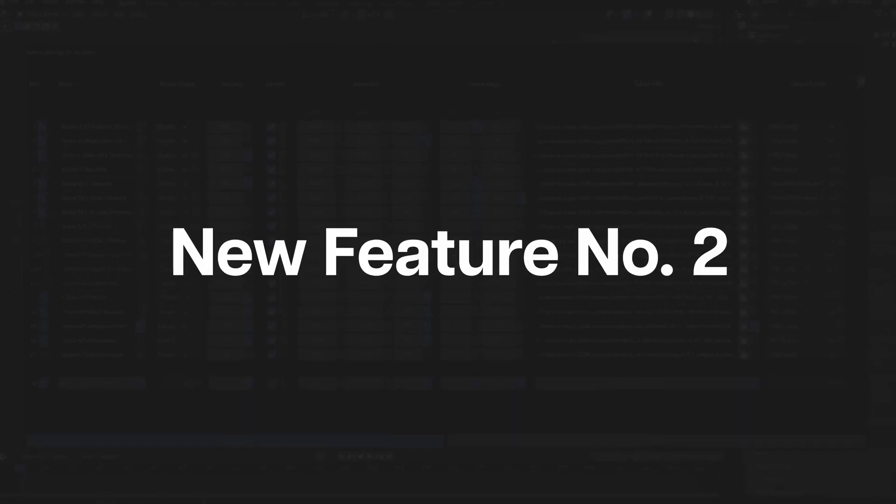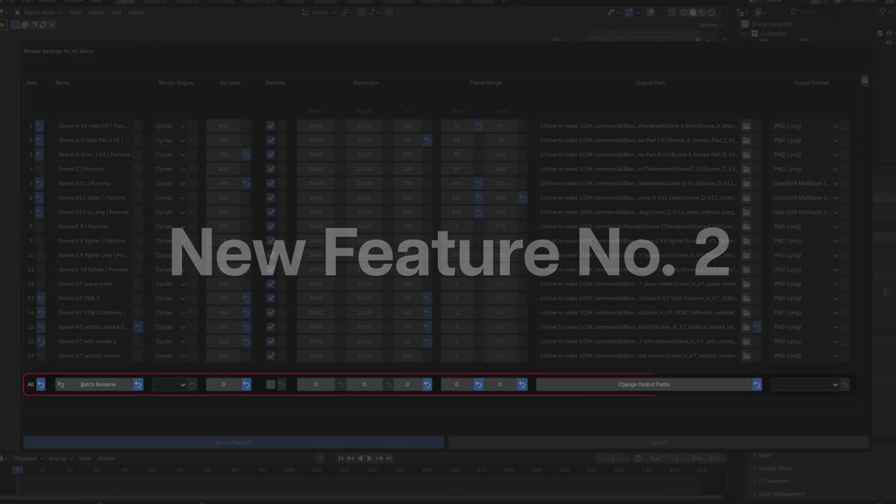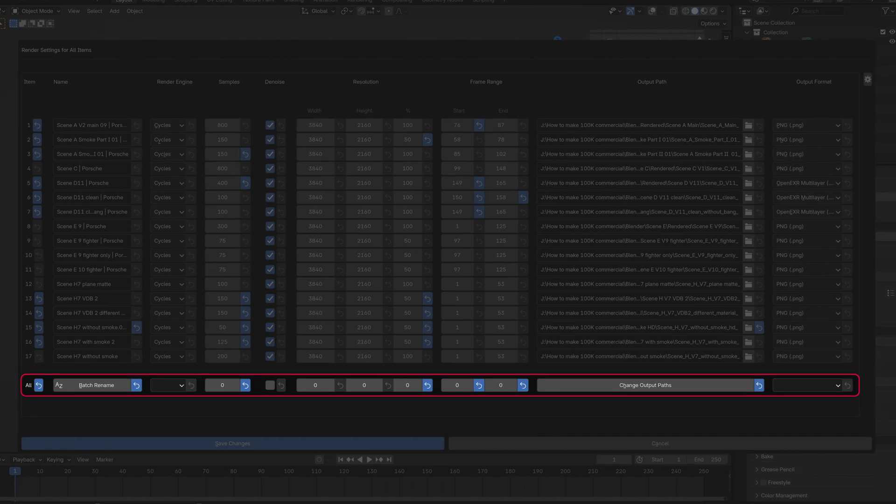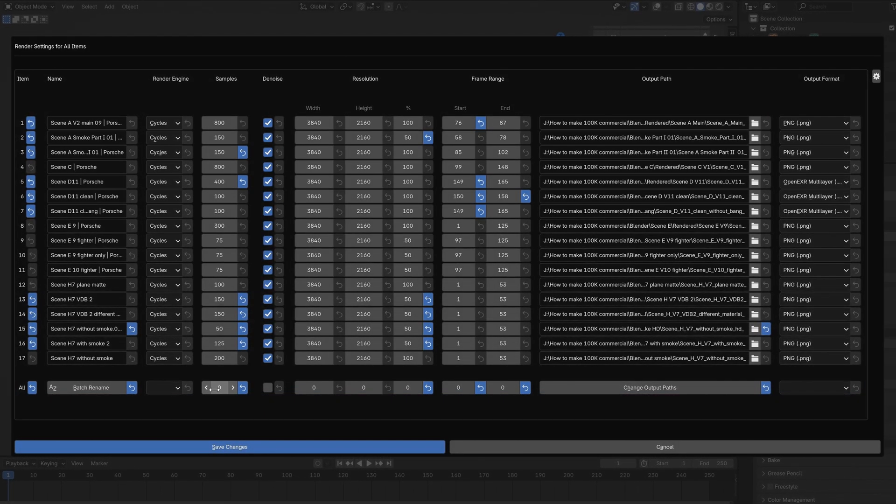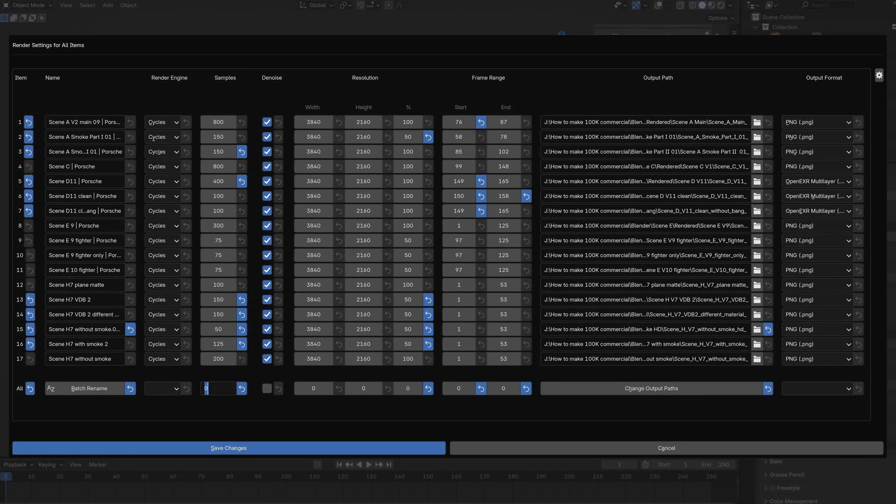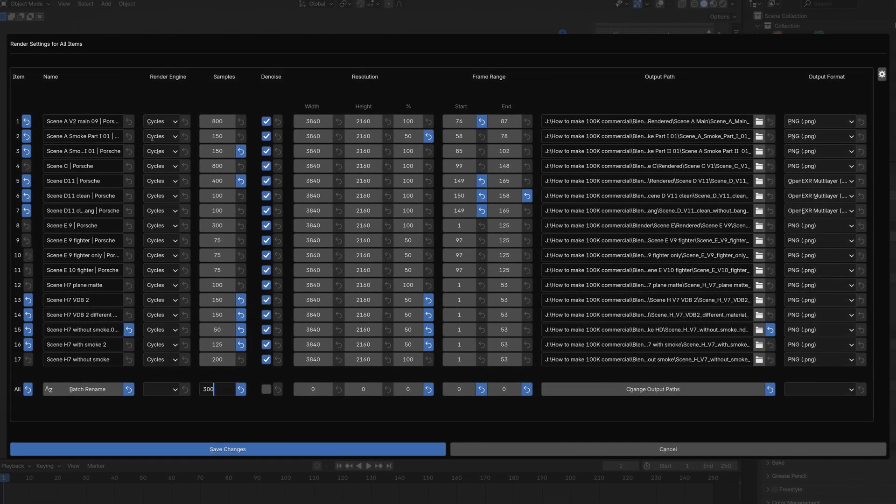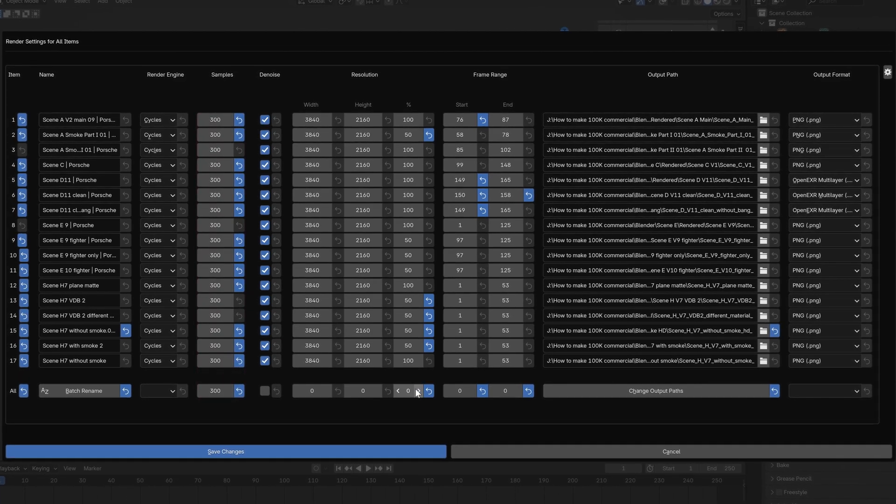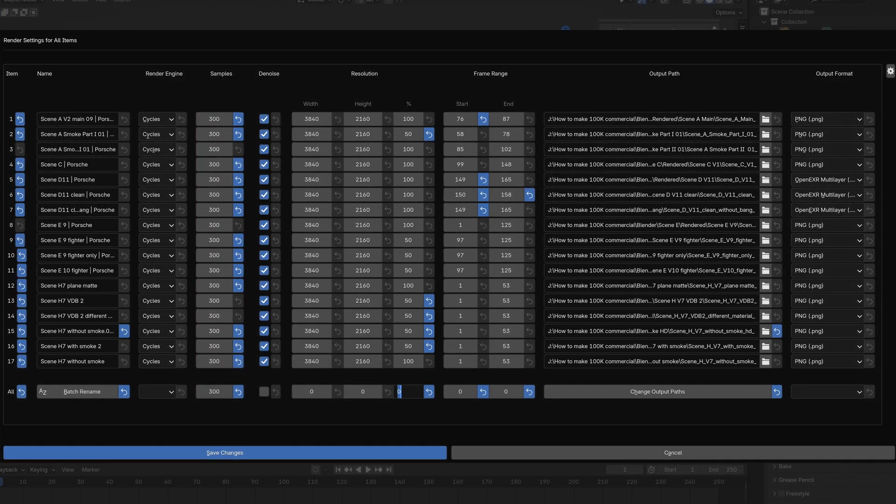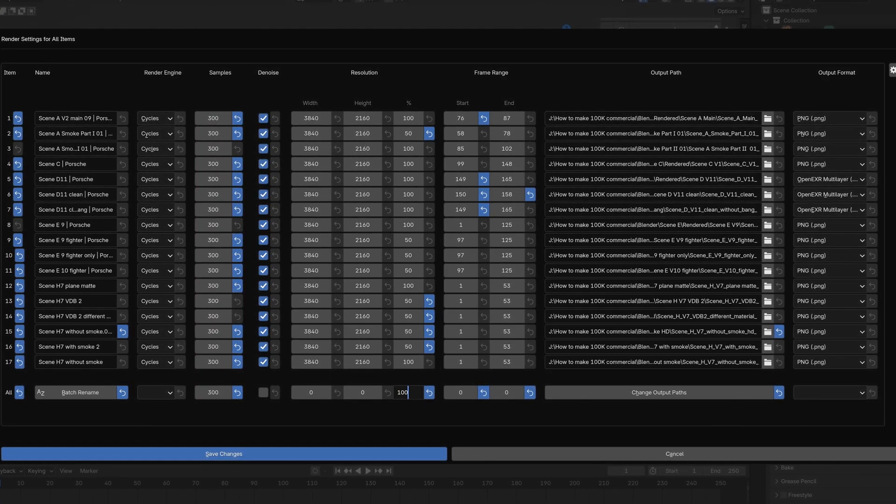Moving on to the second new feature. In the render settings window, we have a new overall row, where you can change settings for all items in the list. This makes it easier to work with projects that have a lot of files or scenes in the list.